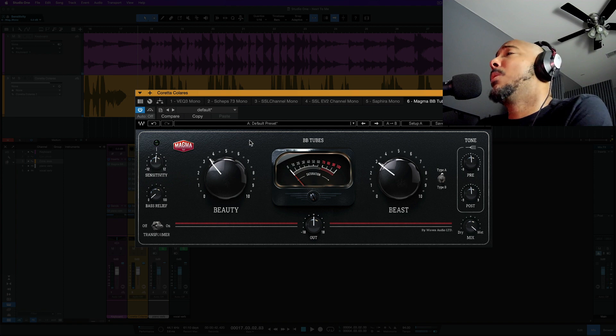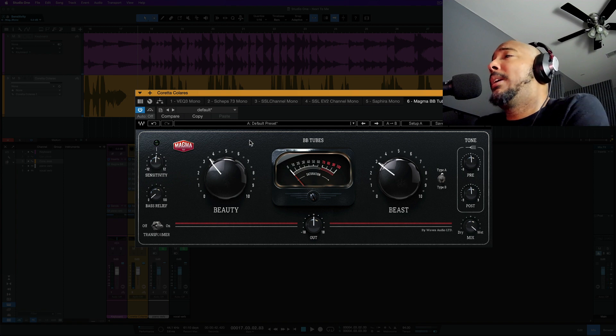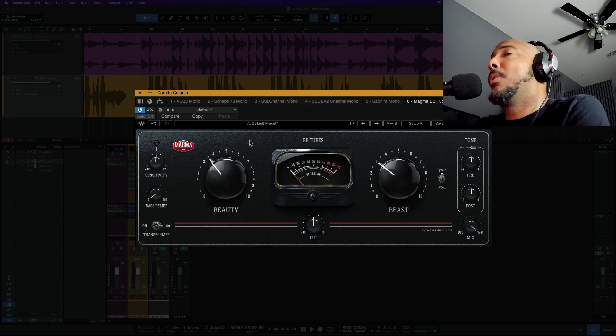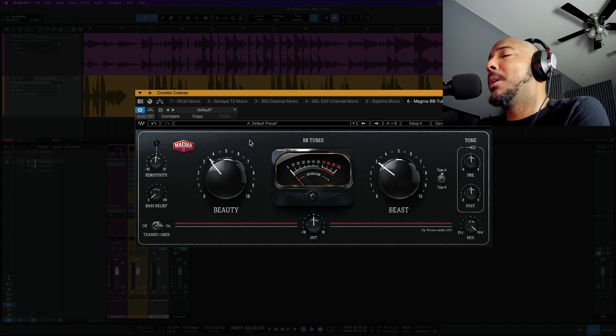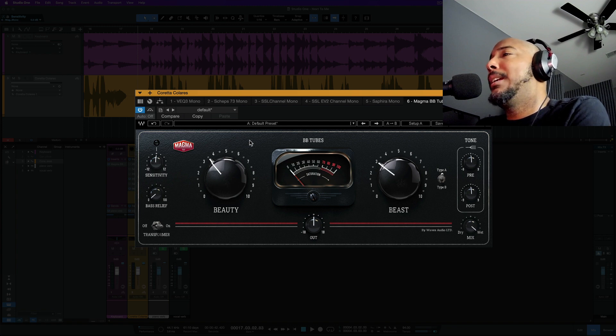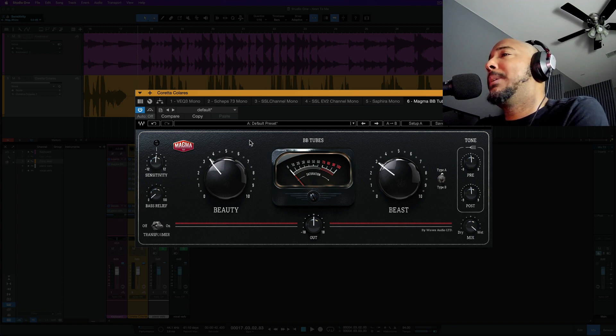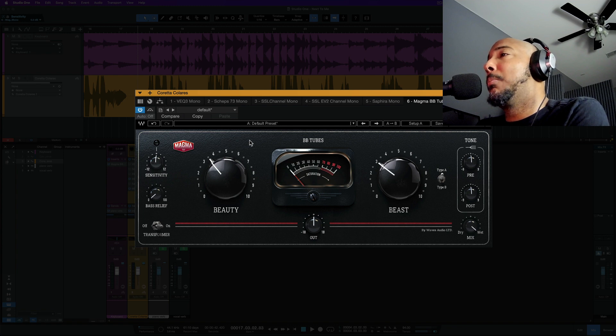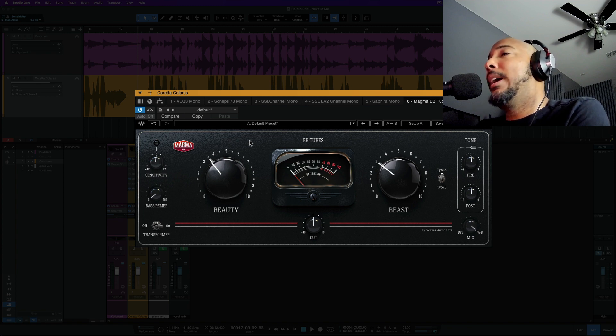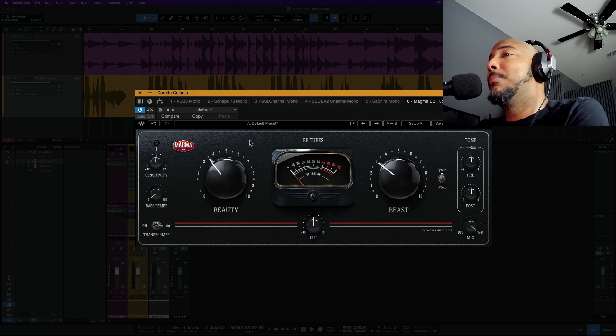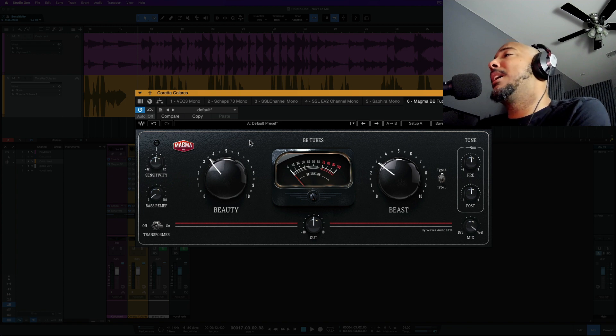So for me, I greatly prefer BB Tubes on this vocal over Cobalt Sephira. The Cobalt Sephira, the color that it's adding is losing some clarity in the low mids to me, where BB Tubes is a little brighter and more open and I just prefer this a lot more than Cobalt Sephira.